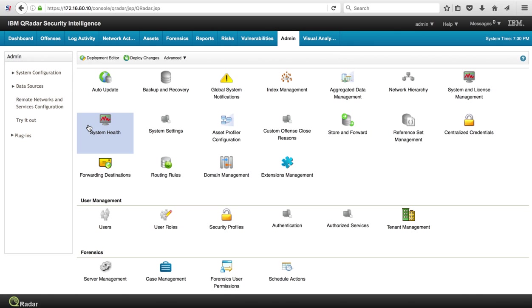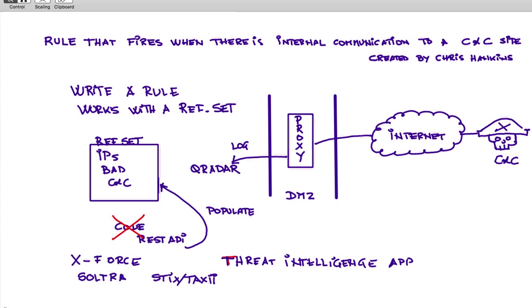Very cool. So we already have that reference set not only being created for us, but it's automatically being kept up to date via that STIX and TAXII connection. We are ready to write the rule that works with such reference set, but again we don't have to do that because there is another package, another application.